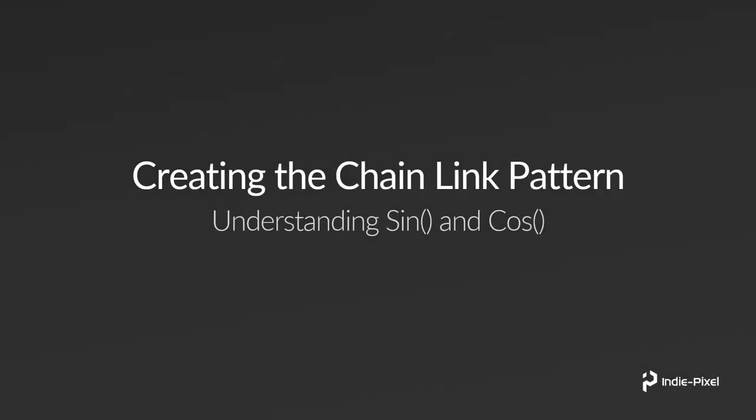So let's kick this off by learning a little bit about sine and cosine. If you're not familiar with this, this would be a great lecture for you because we're going to take a look at why sine and cosine are very important when you're creating patterns, especially a chain link fence pattern like we're creating here.